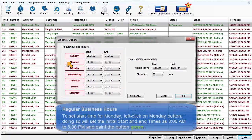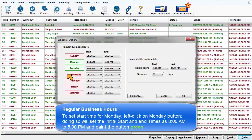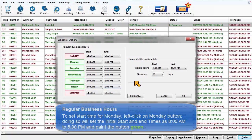To set the start time for Monday, left-click on the Monday button. Doing so will set the initial start and end times as 8 a.m. to 5 p.m. and paint the button green.